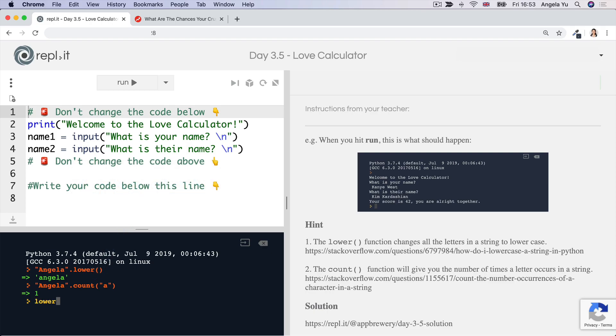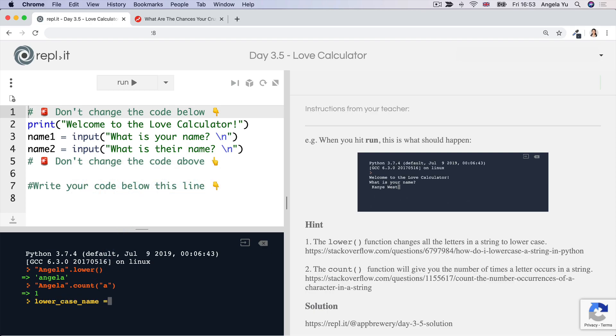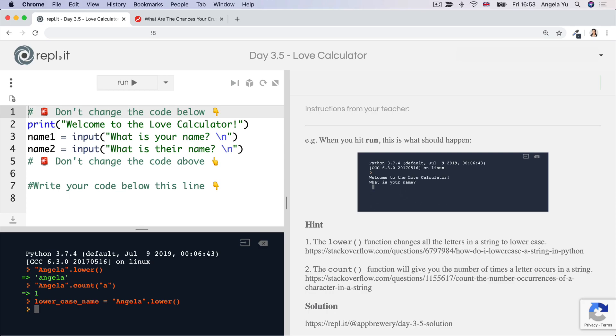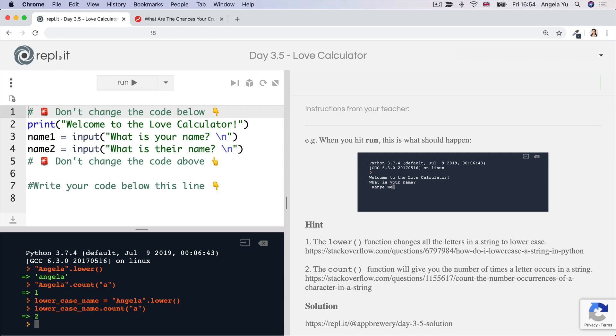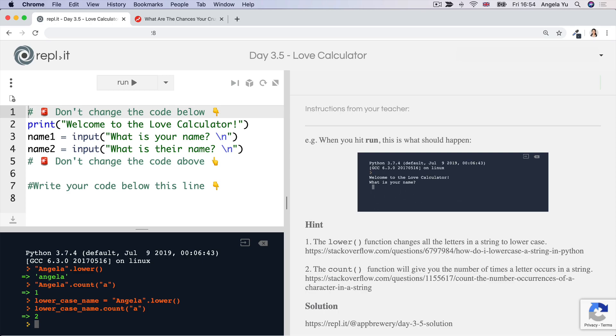So let's say lowercase name equals Angela dot lower. And then let's go ahead and do lowercase name dot count. And then we're going to count for A again. Now you'll see it gives us two because we were able to convert everything to lowercase and then use the count function to check the number of times the character A occurs in this string.